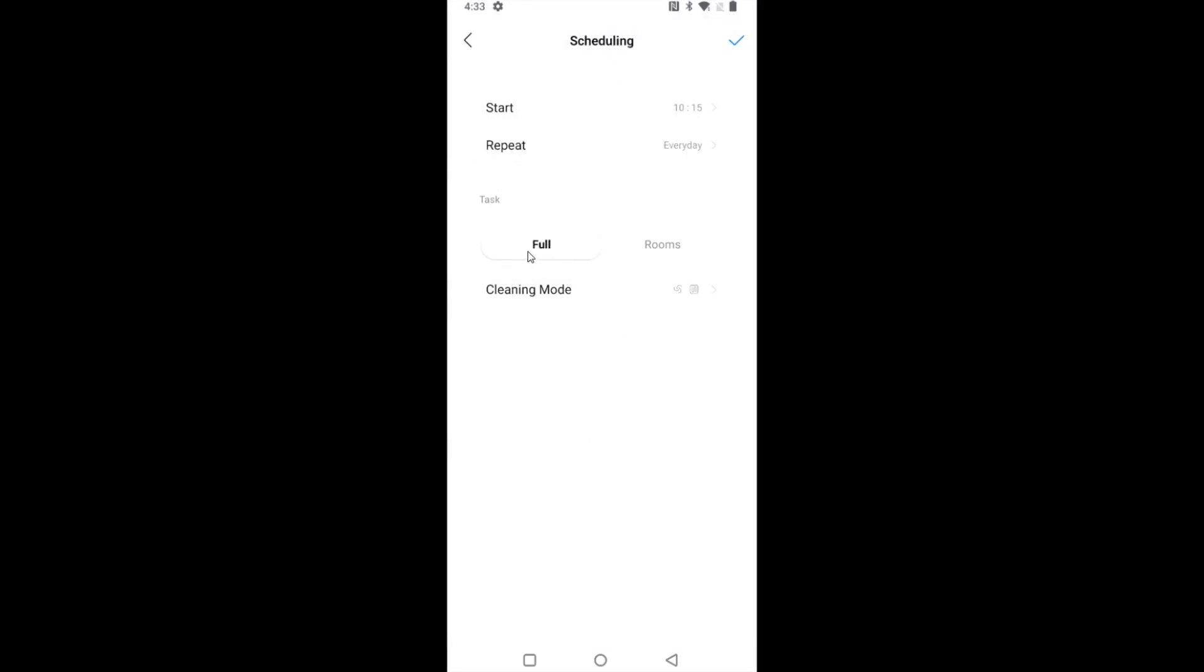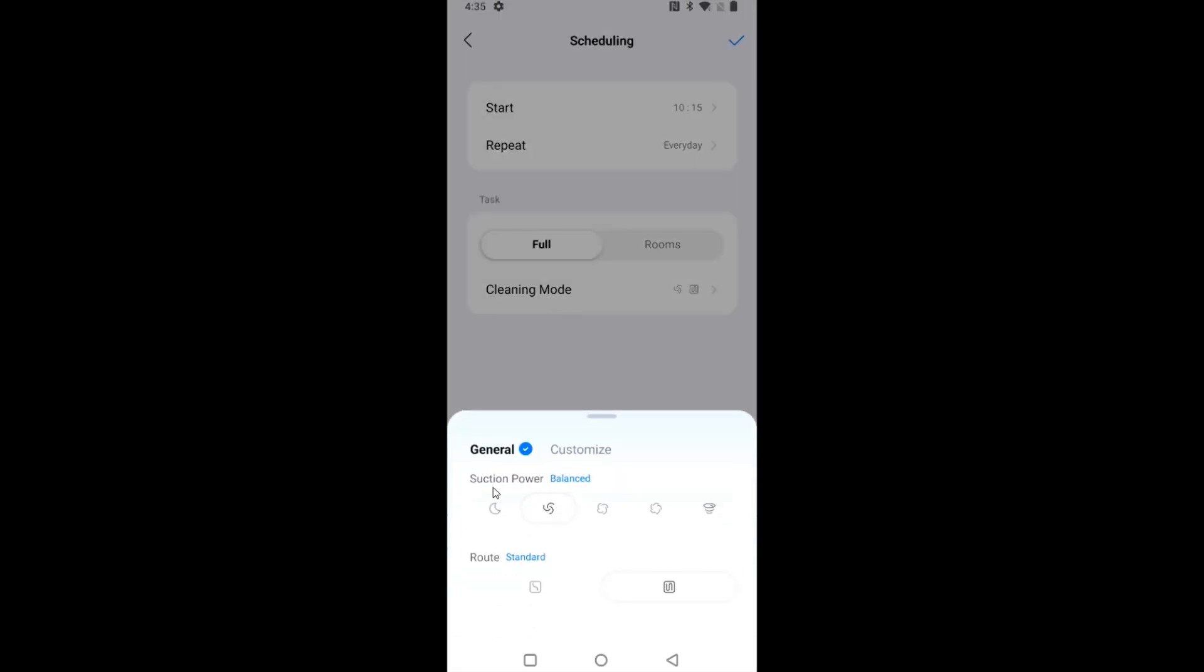And the task for me is going to be a full cleaning. You can also do tasks for rooms. And then you can also select the cleaning mode. And then for the suction power, I'm going to set this to max.